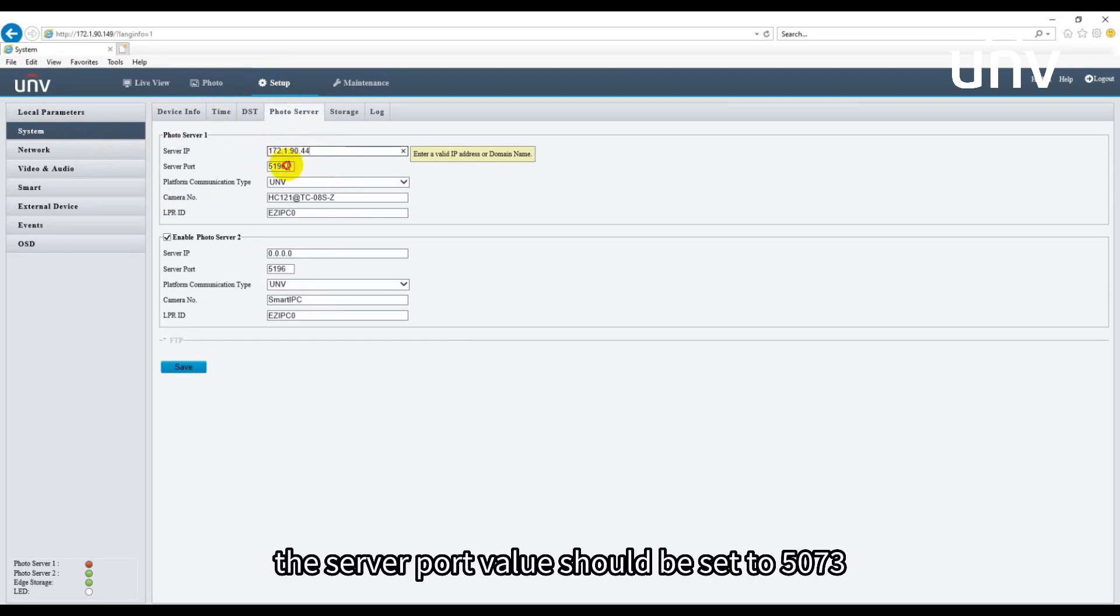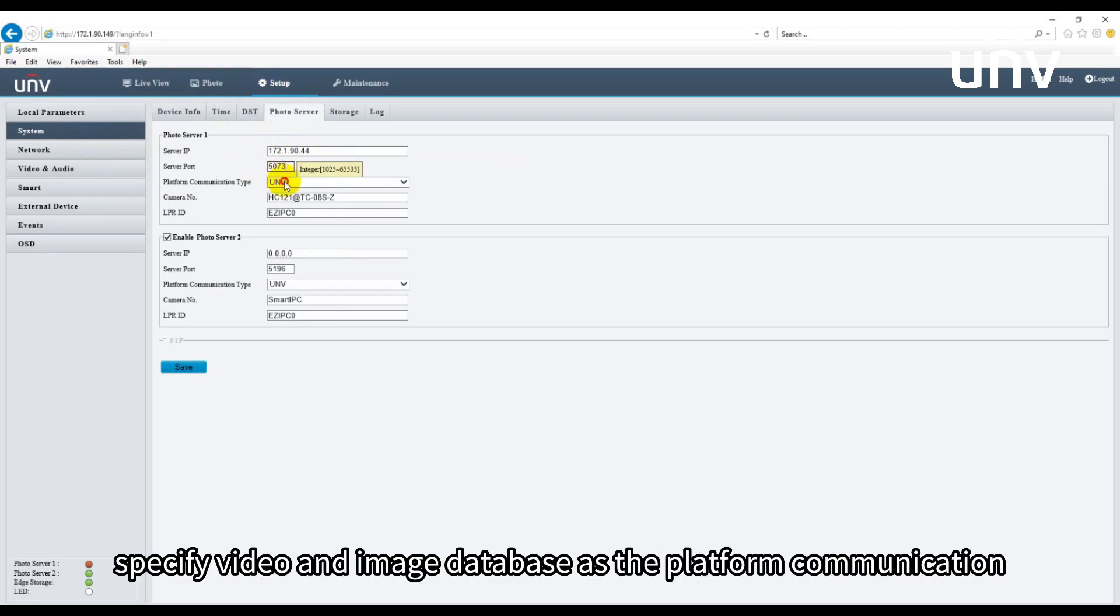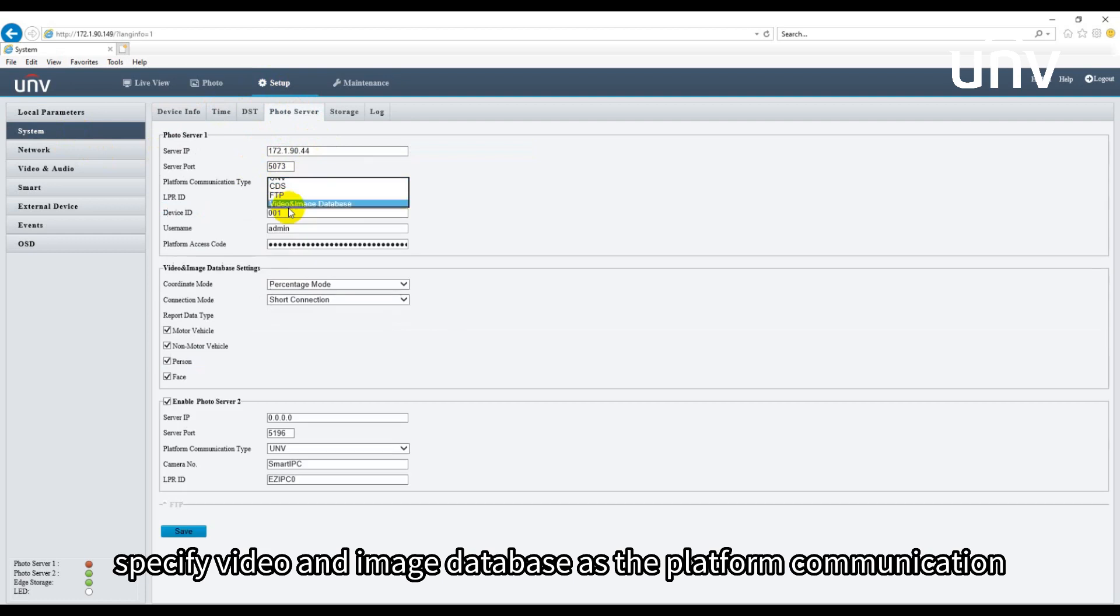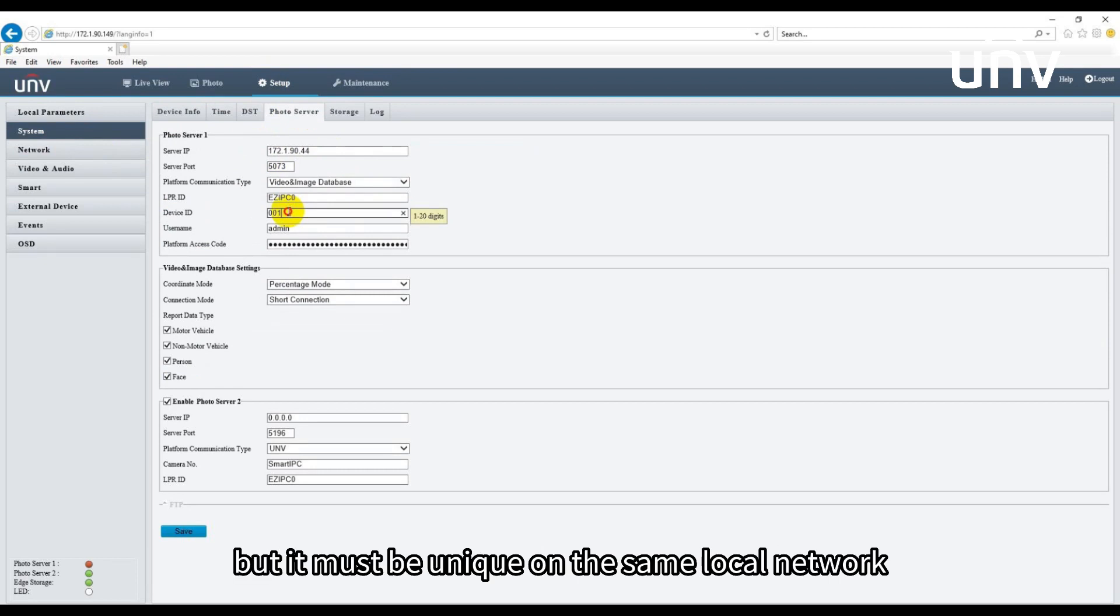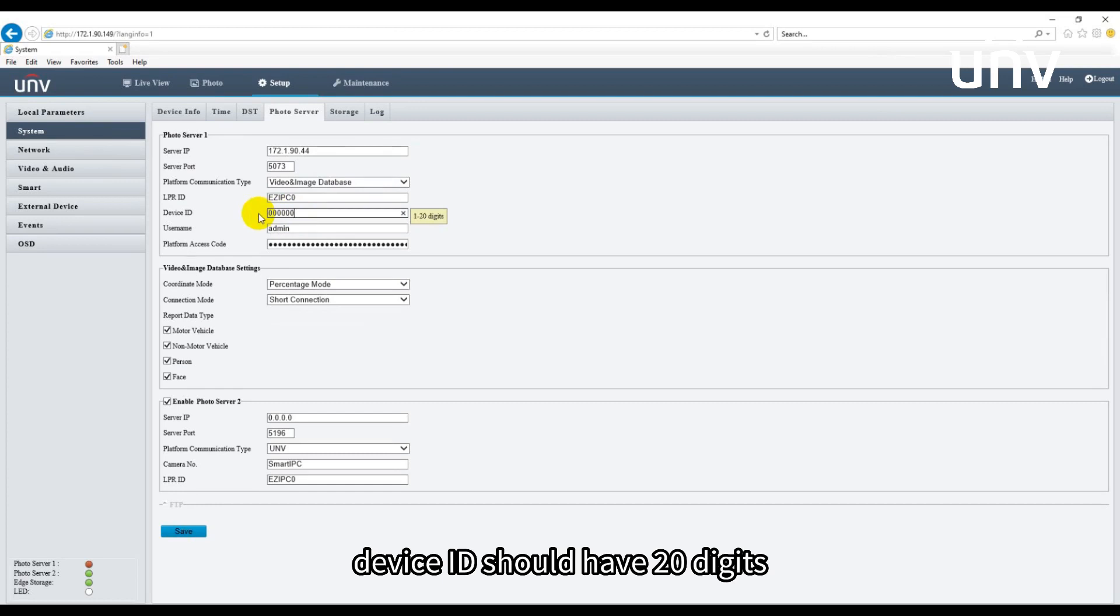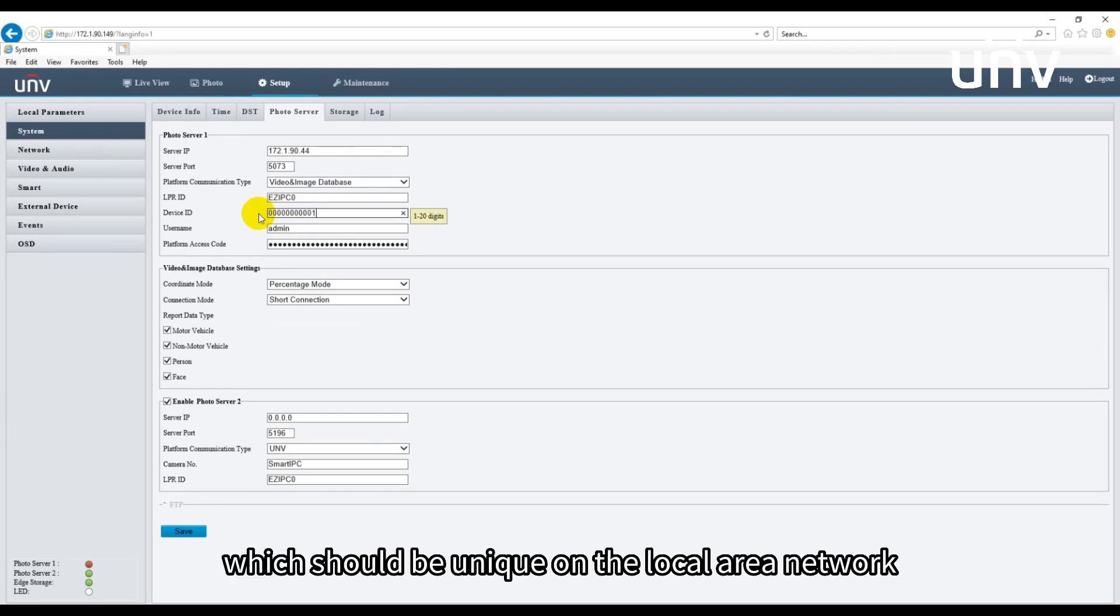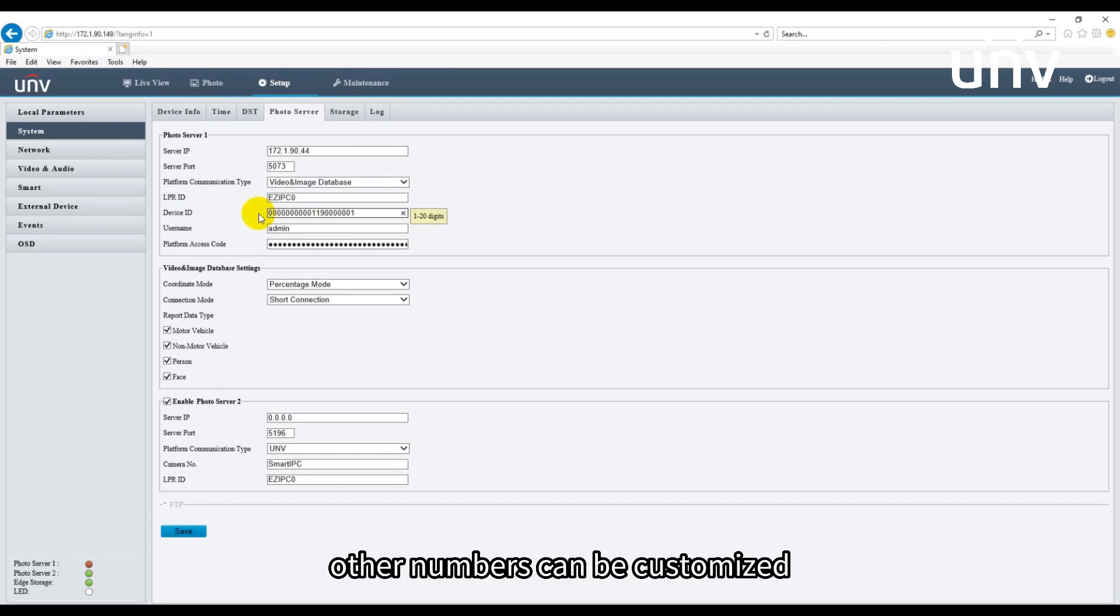The server port value should be set to 5073. Specify video and image database as the platform communication. There is no requirement for LPR ID, but it must be unique on the same local network. Device ID should have 20 digits which should be unique on the local area network. The 11th to 13th digits should be 119. Other numbers can be customized.